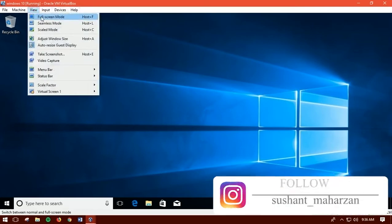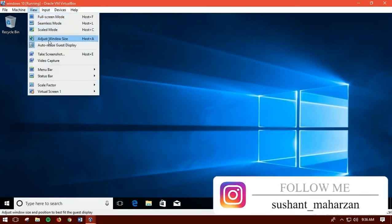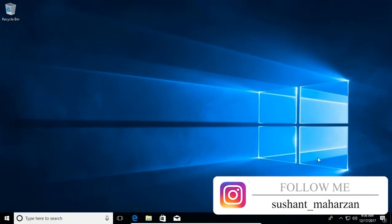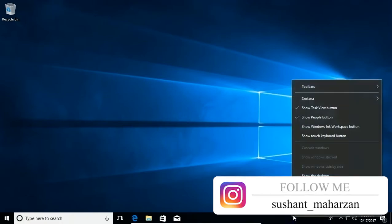Now click on View and click on the full screen mode and voila, you are done. So guys, this is how you can get VirtualBox full screen.